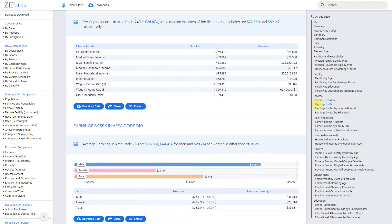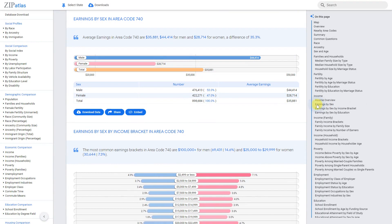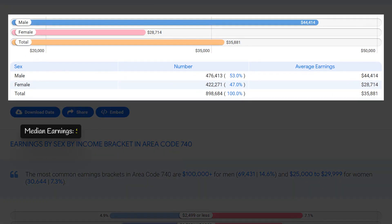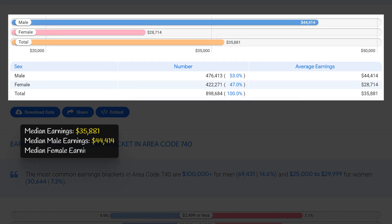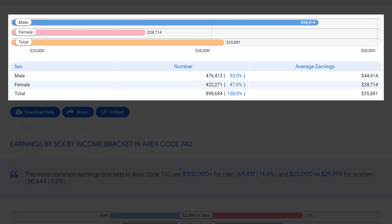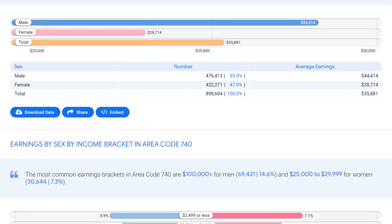Area code 740 has median earnings of $35,881, with males earning an average of $44,414 and females earning significantly less at $28,714. This income gap of 33.6 percent highlights the lingering issue of wage disparity between men and women in this area. The notable difference in male and female earnings brings attention to the need for equal pay and opportunities for women in the workforce.